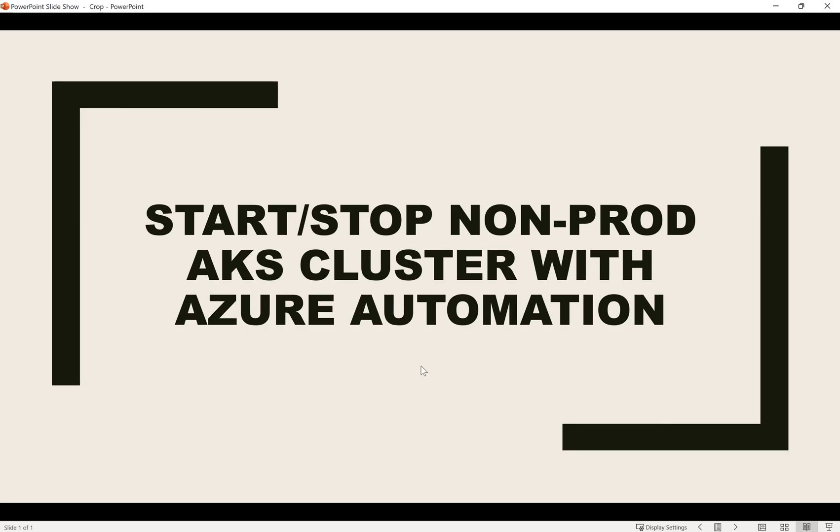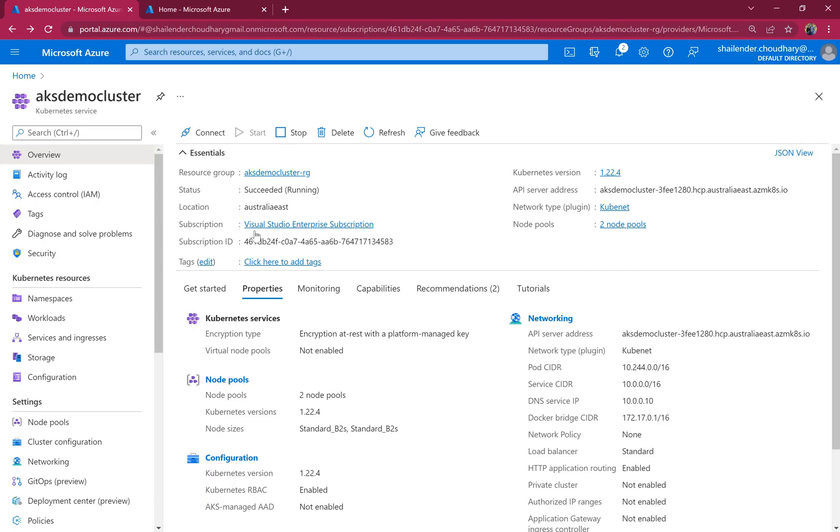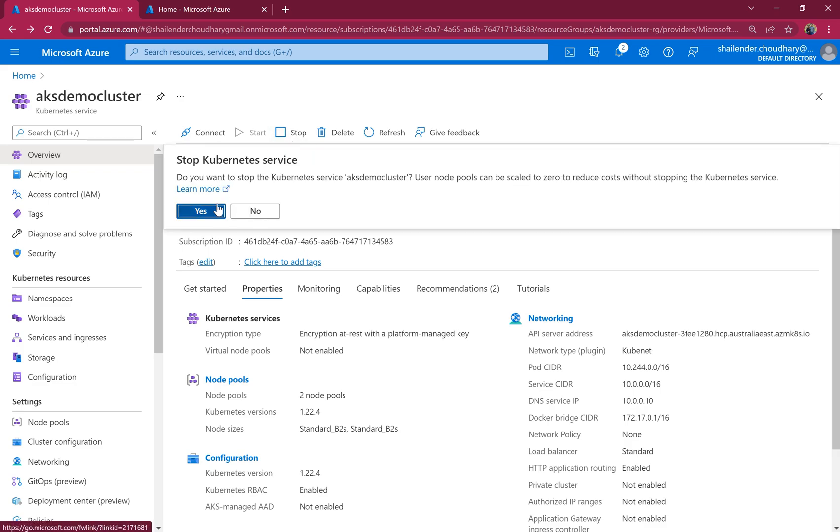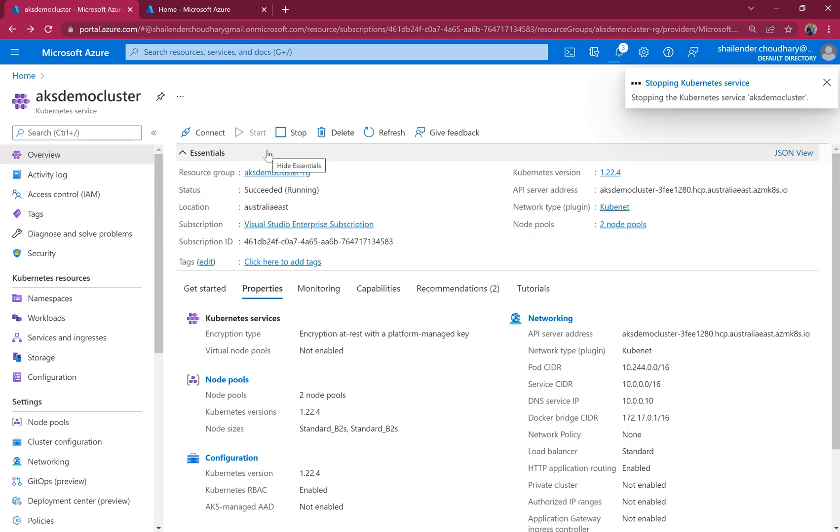Let's check this AKS demo cluster which we are using for this AKS series. So this is the AKS demo cluster. Right now it's running and if you want to use the portal it's quite easy. Just click stop and the cluster will be stopped. All the nodes will be shut down.